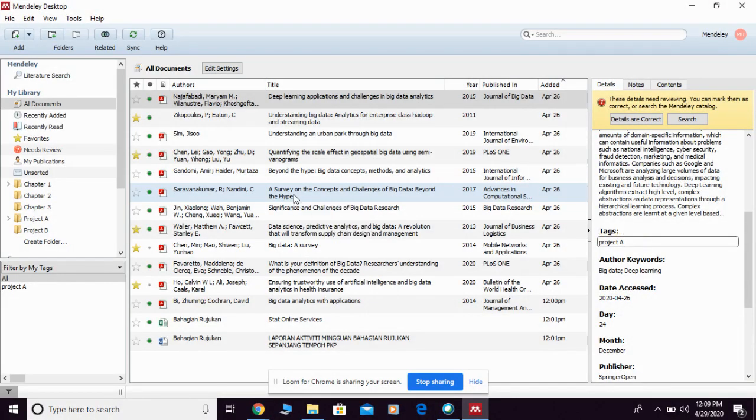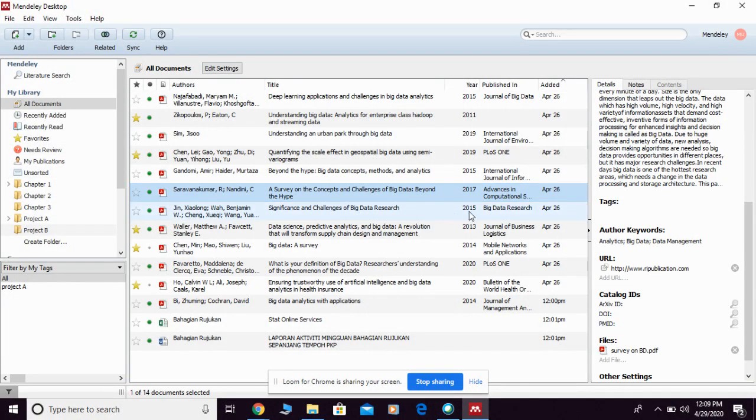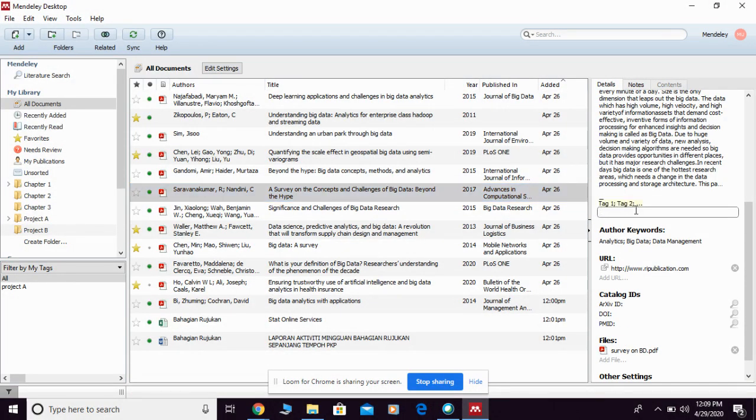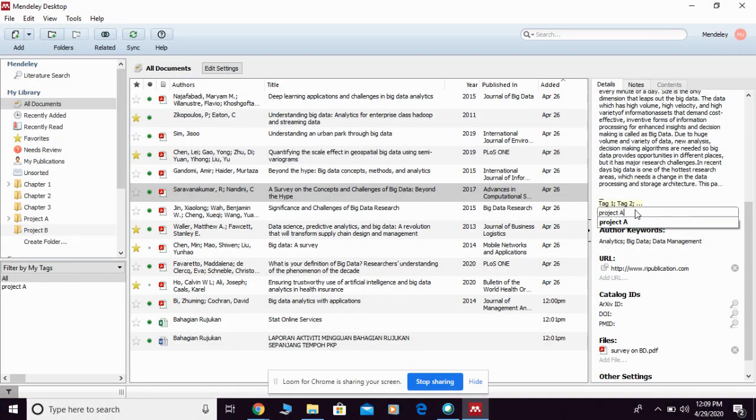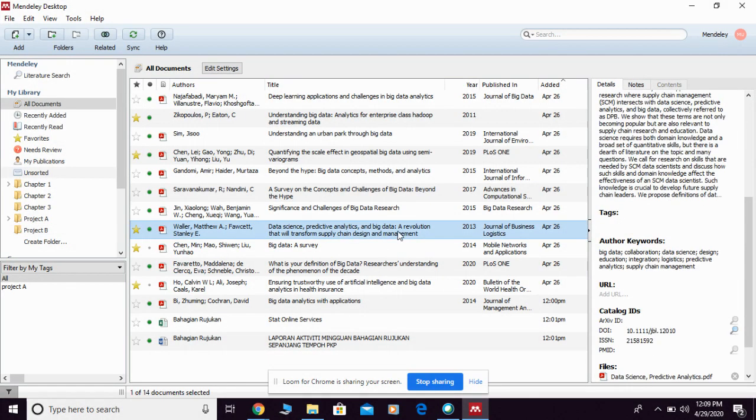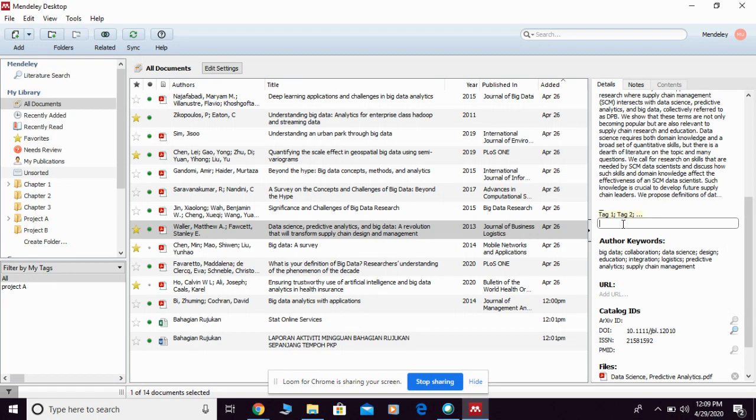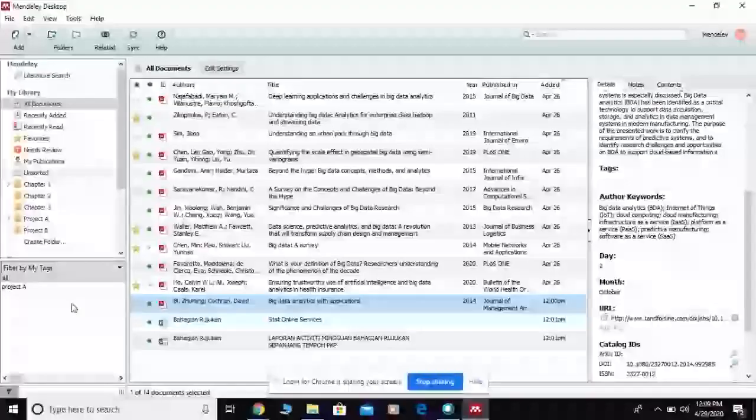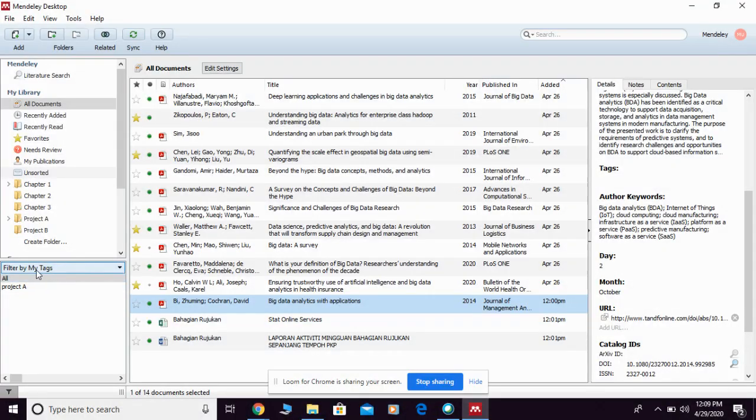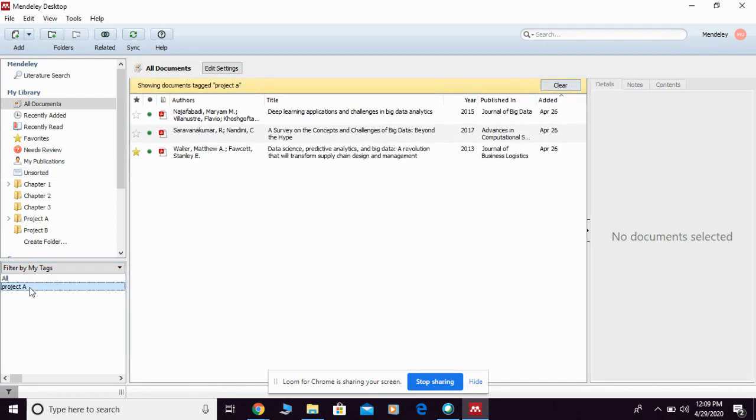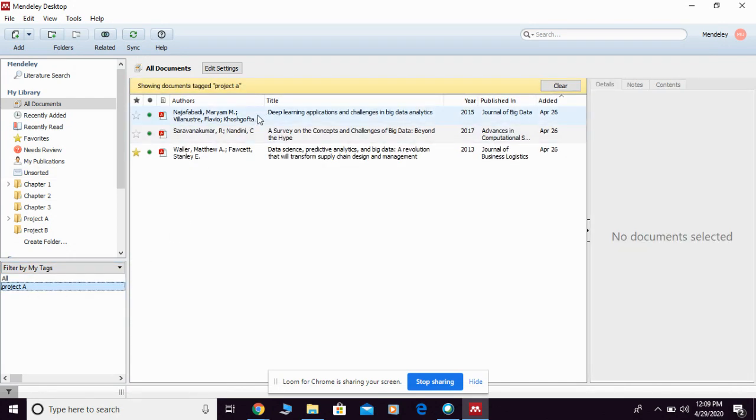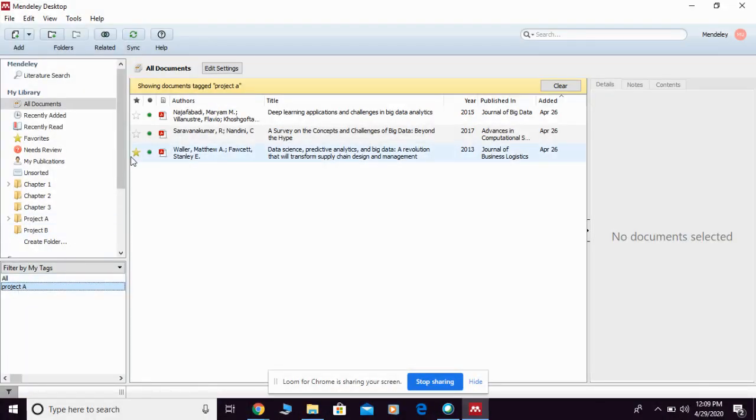If I go to another reference and I'm giving the same tag, then if I click project A, they're going to list down all the references with the same tag that you have.